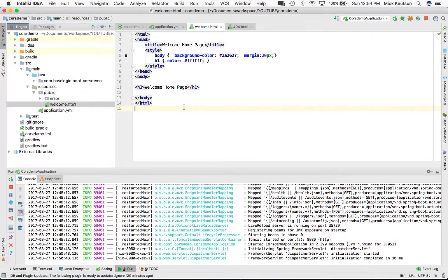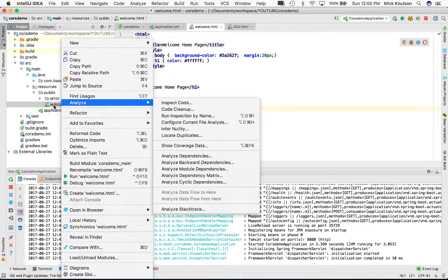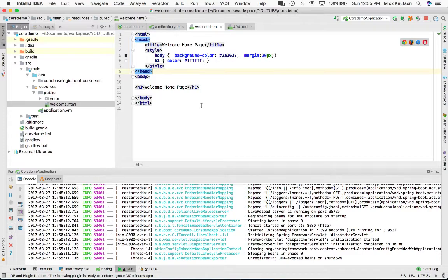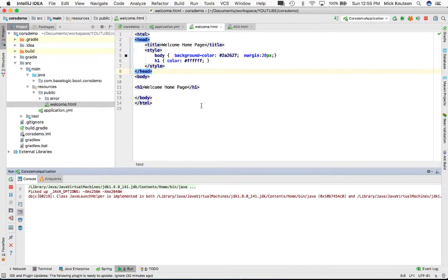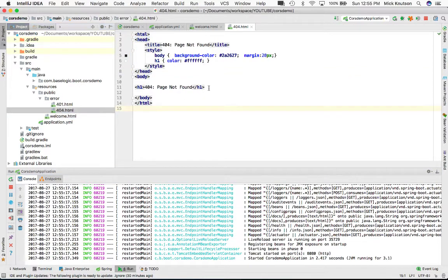I've created a file called welcome.html, and we should know that welcome is not a normal index page — we need it to be called index. This is a plain vanilla Spring Boot application, so there are no endpoints serving up files. I'm going to prove this first: there are no other pages that may be served, and I've also created a 404 error.